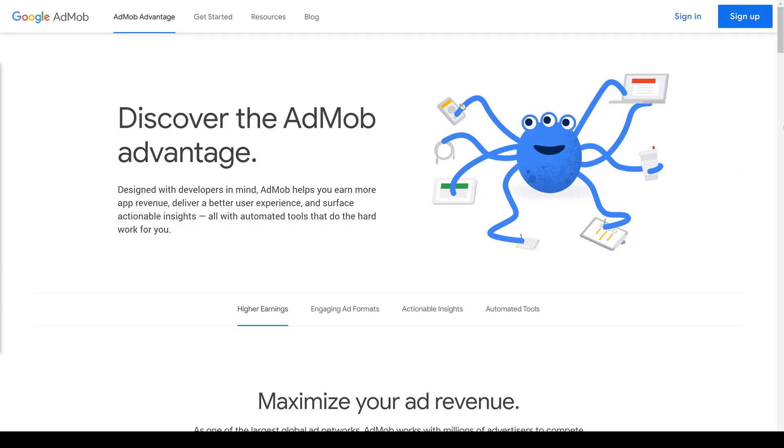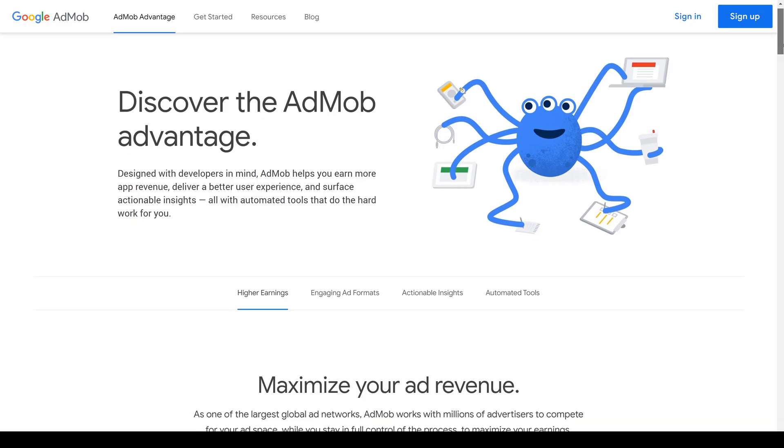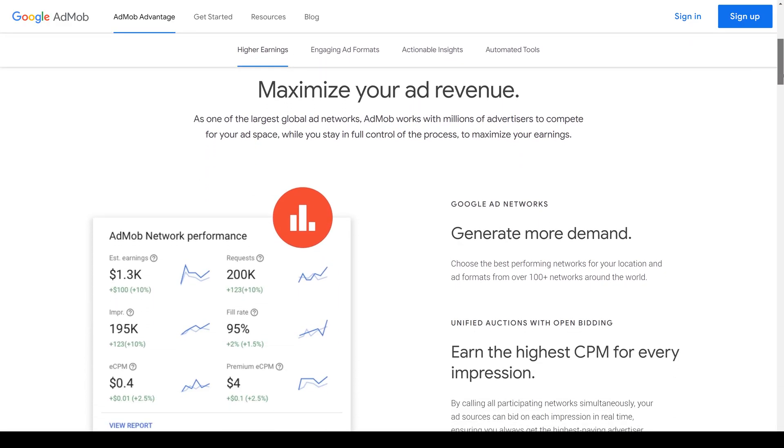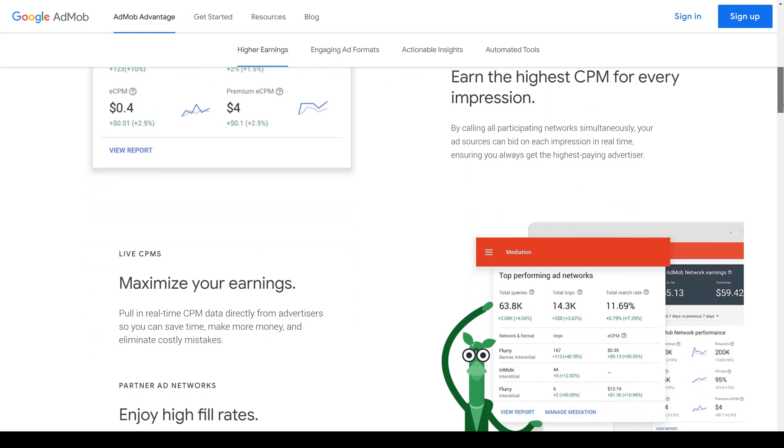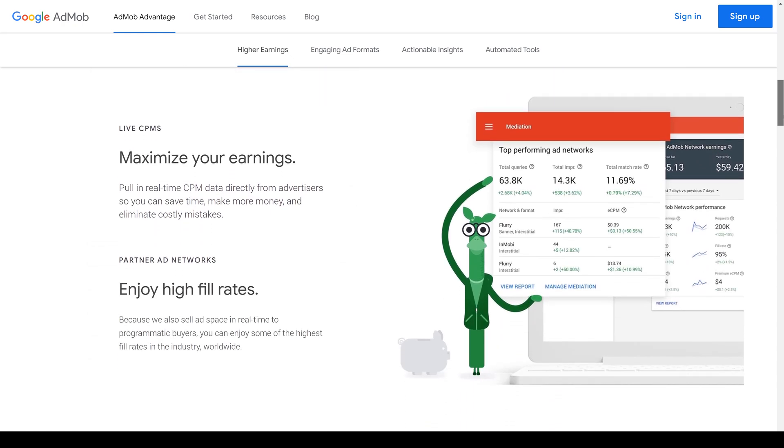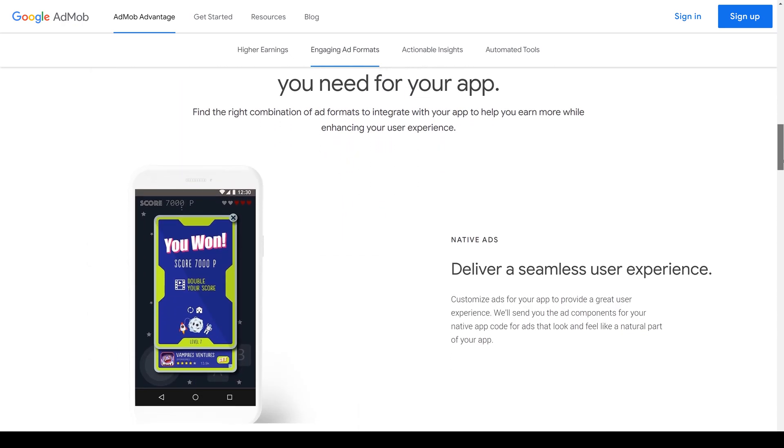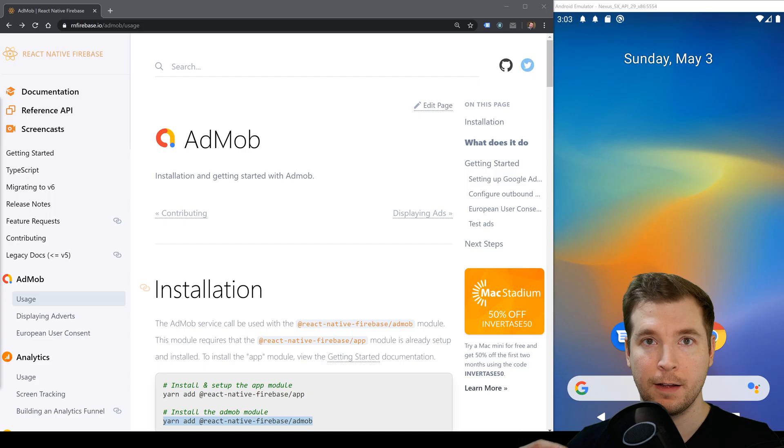If you haven't heard of AdMob before it's essentially a way to do ad monetization for your application and website. It's made by Google and it makes sure that the right ads are being placed in the right places to make sure that your application or website is being supported.